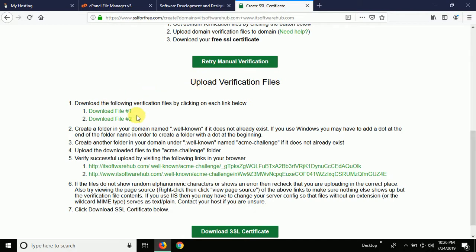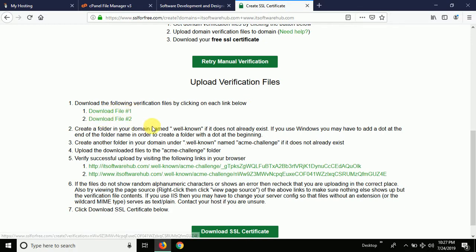It's giving me options on what you have to do: download two files — download file one and download file two. After downloading these two files you will have to follow some steps. Let me show you what you have to do.